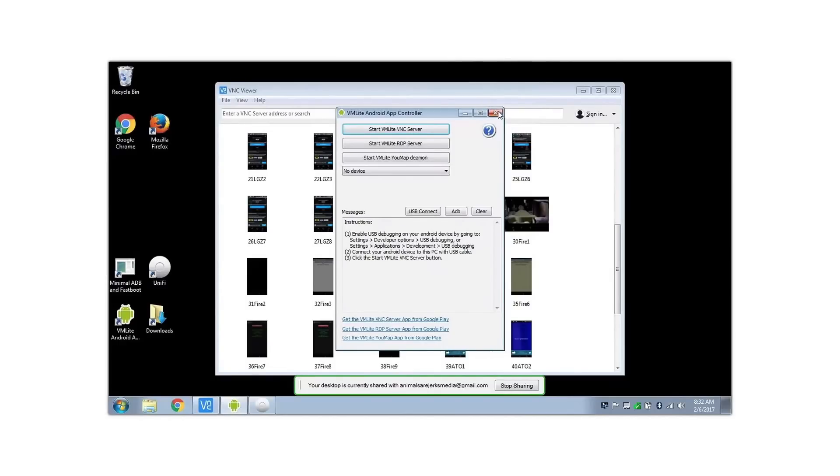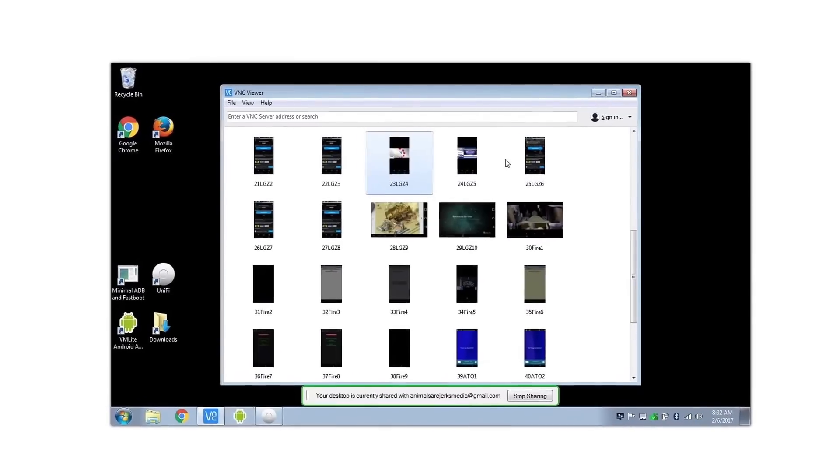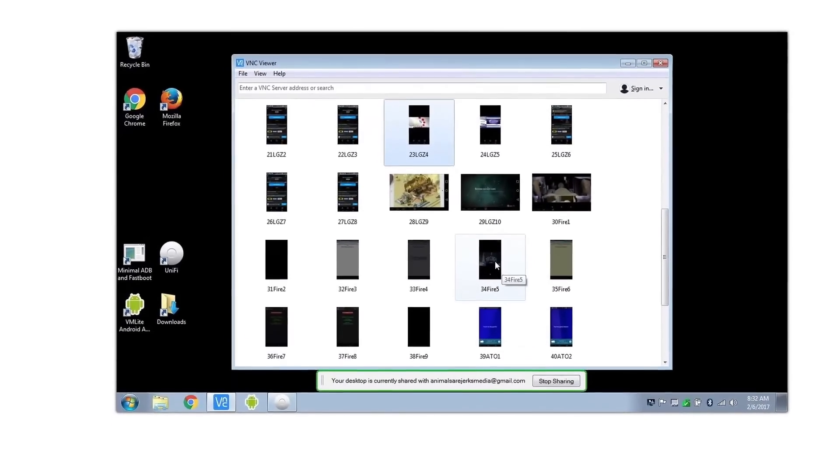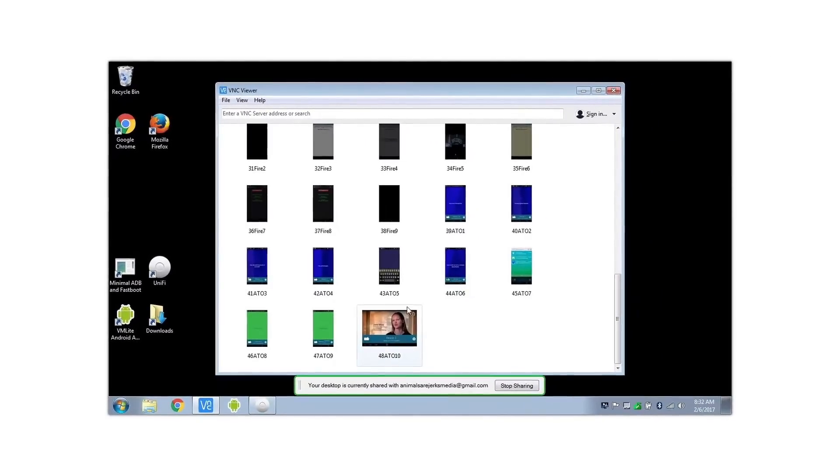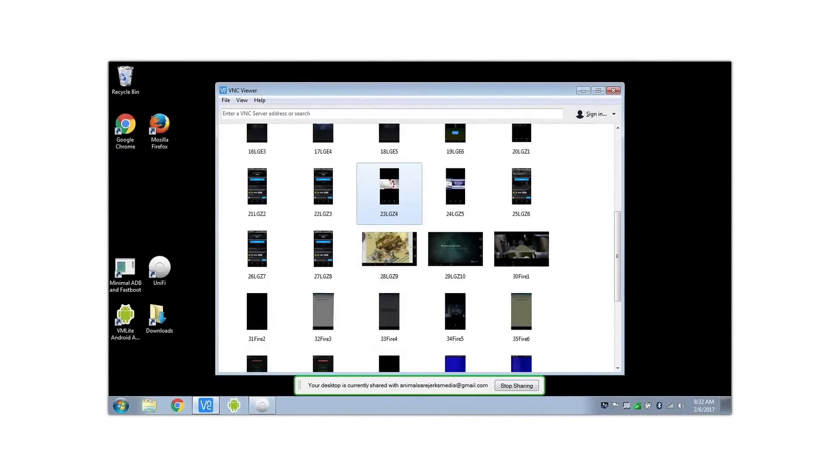The LG Optimus Zone 3s are probably my favorite phones for about 20 bucks, and the fact that you can remote control them is great. Same with the Kindles. That's about it.